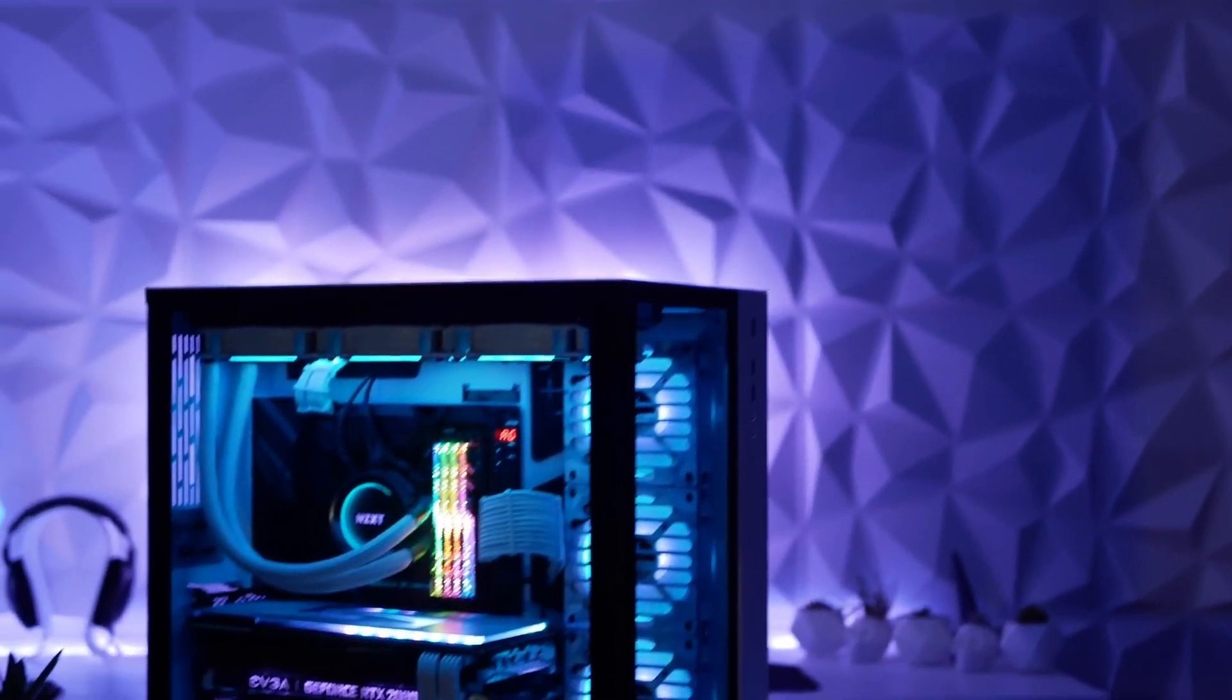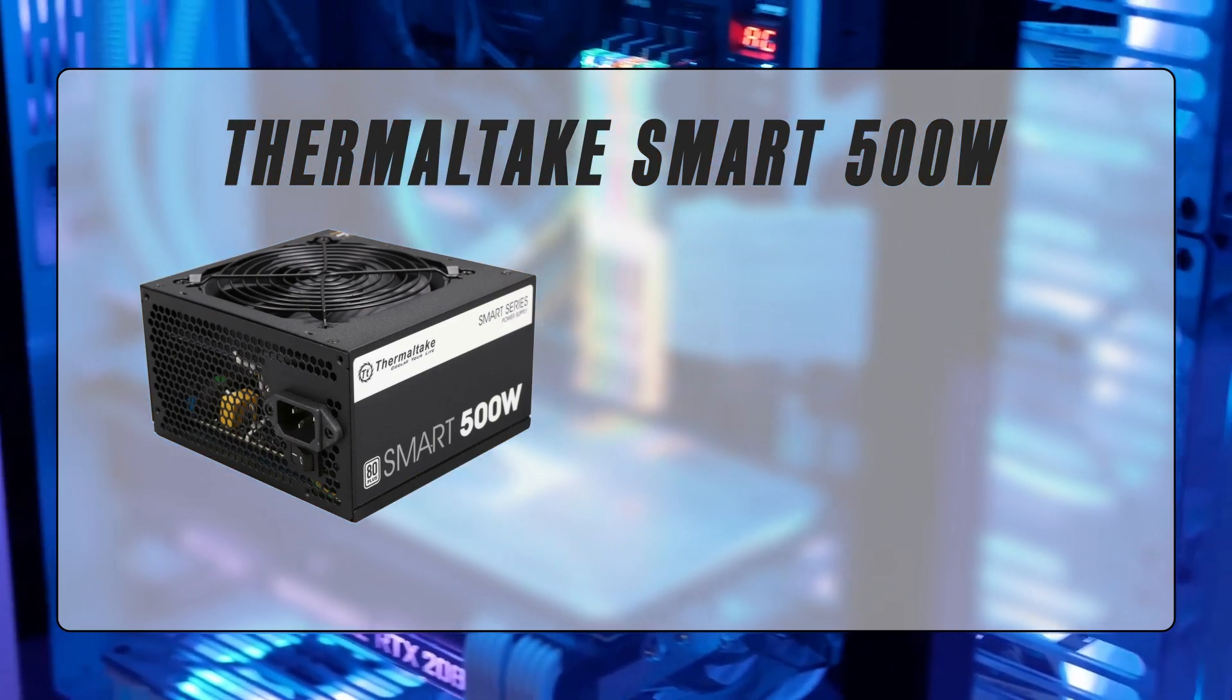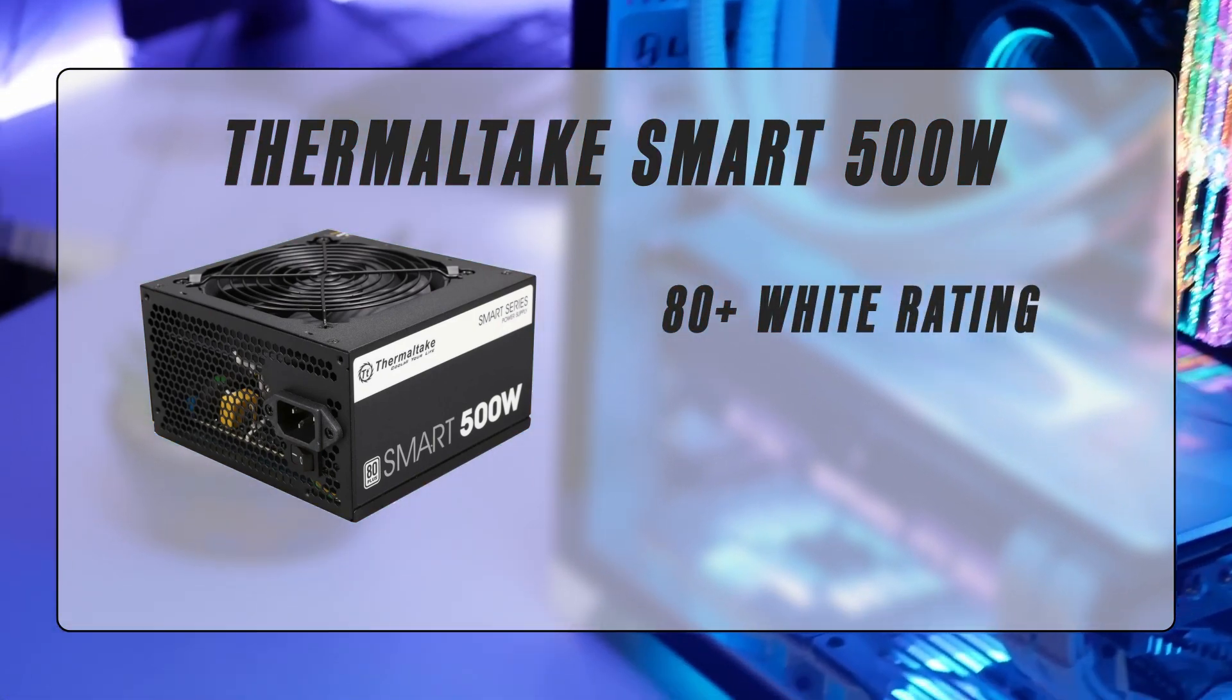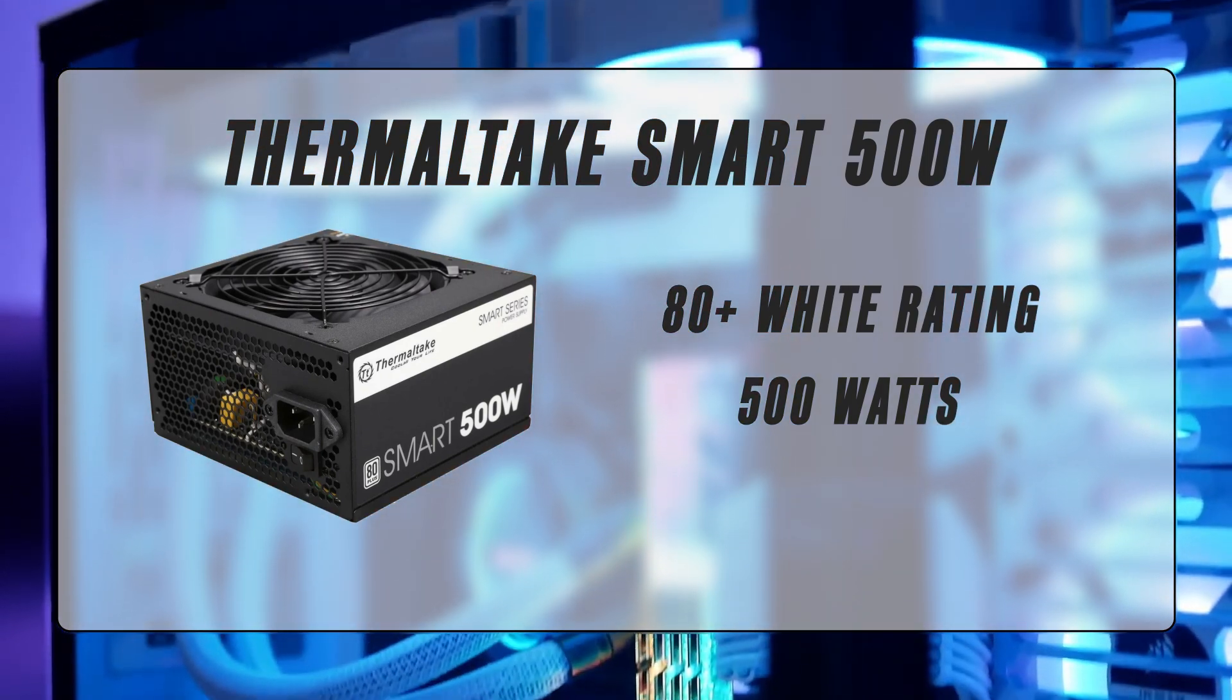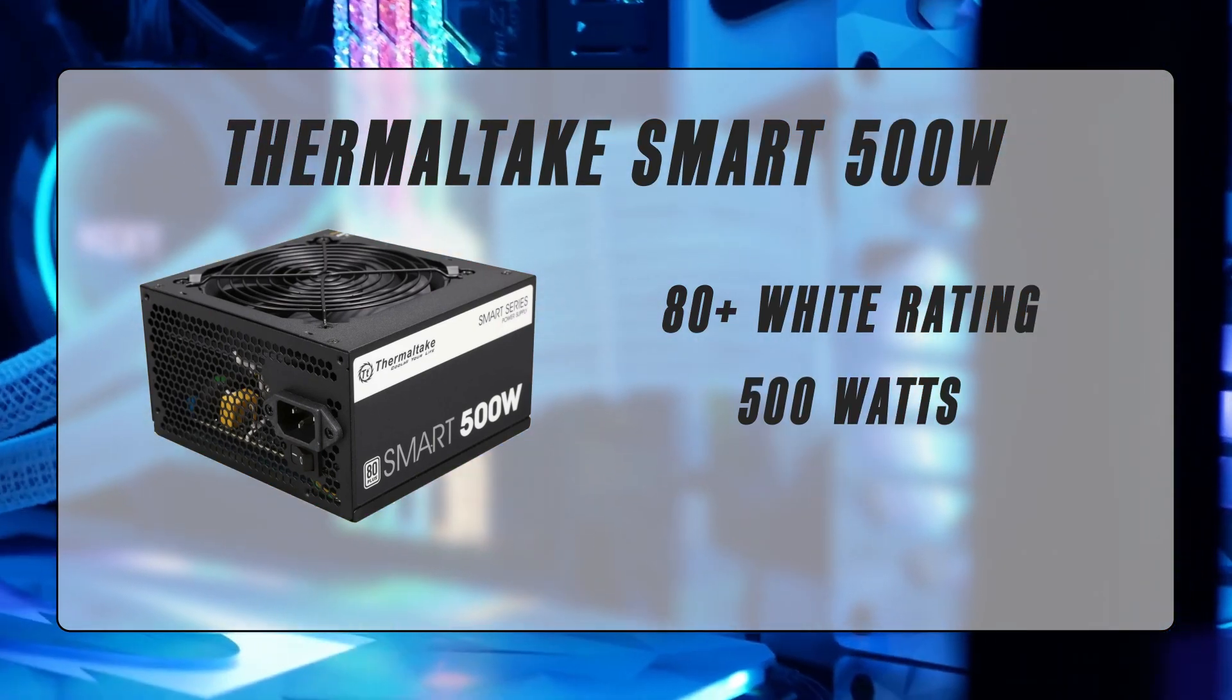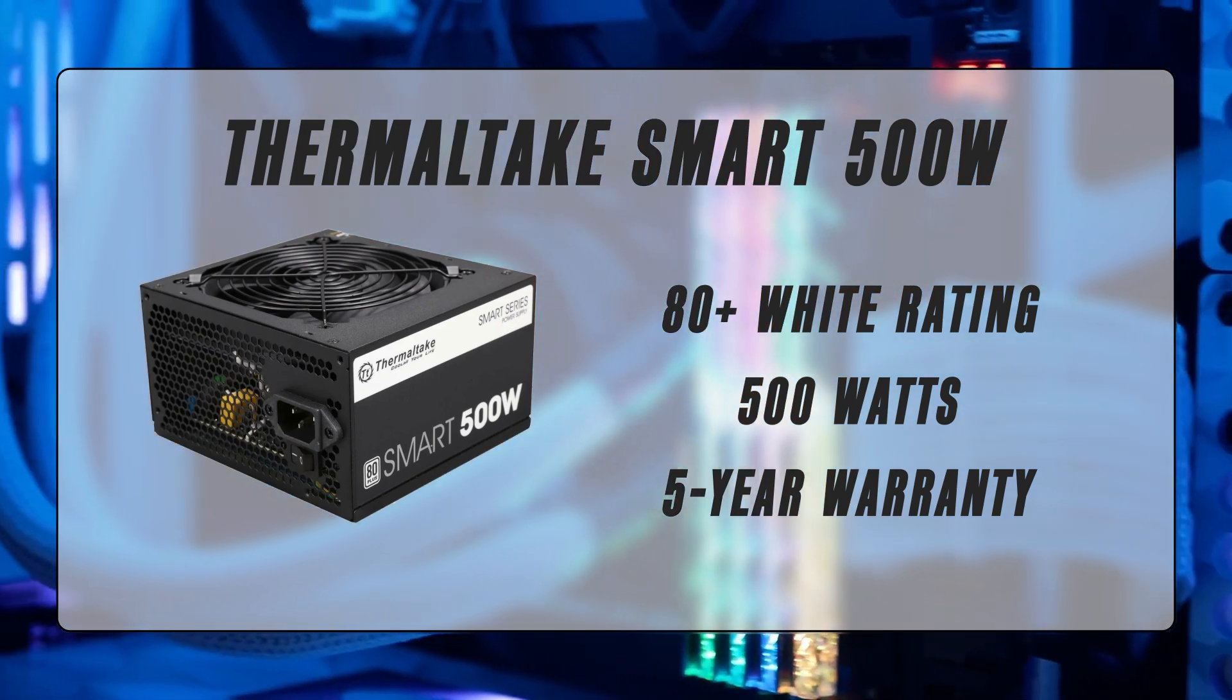And finally, the PSU we picked for this build is the Thermaltake Smart 500W unit. It's a time-tested, reliable PSU with 80-plus white rating and a wattage of 500W, which will provide more than enough power for all of the components listed here. It's also one of the most popular 500W PSUs on the market, and comes with a 5-year warranty for extra peace of mind.